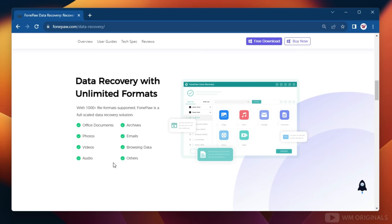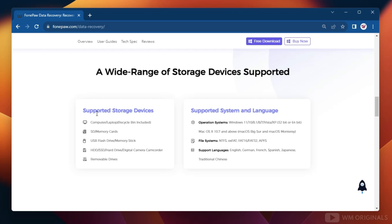The best part is that it supports a wide range of storage devices like computers, laptops, SD cards or memory cards, USB flash drives or memory sticks, HDD hard drives, and removable drives. And here are the features that make FonePaw Data Recovery the best Windows data recovery software.